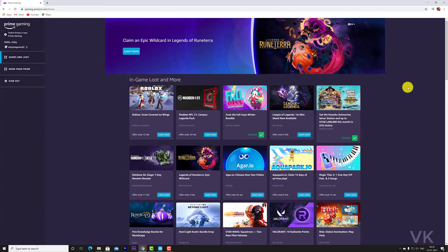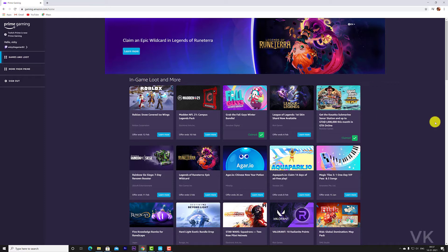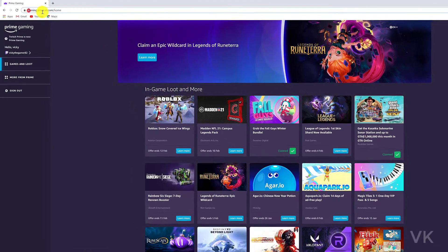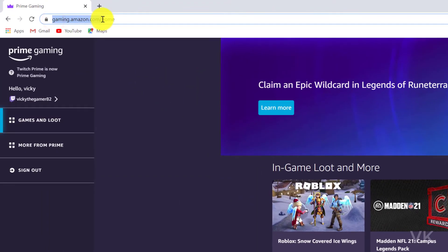Hi friends, in this video I'm just going to show how to disconnect your Twitch account from Amazon Gaming Prime. So how to disconnect Twitch account. For that, just log in with your account at gaming.amazon.com.